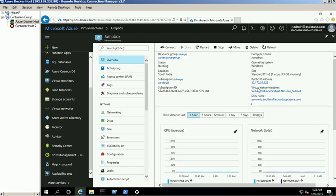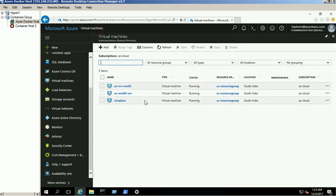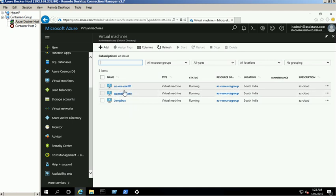Also we assigned VirtualNet1 network to this VM. We assigned VirtualNet1 to AZVM-Net01 VM and VirtualNet2 to AZVM-Net02 VM.